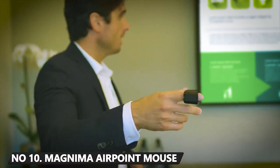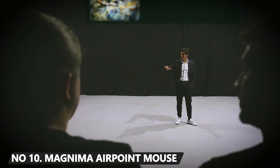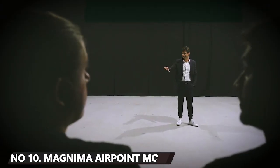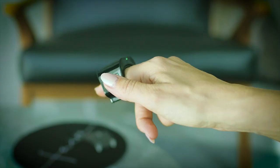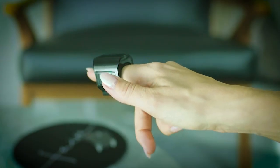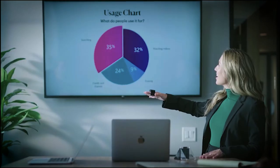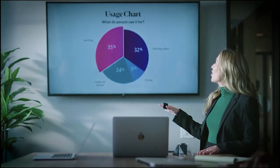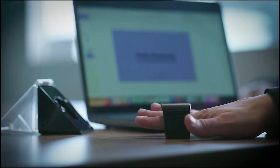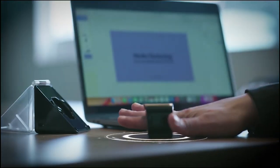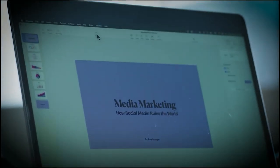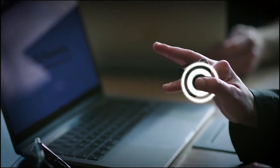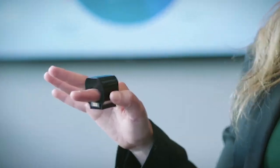Nobody likes to lose the audience's engagement while delivering a presentation for school or work. Well, that problem is solved now. Instead of losing your audience while delivering a presentation as you tediously try to navigate slides using a computer mouse, you can opt for the AirPoint mouse.